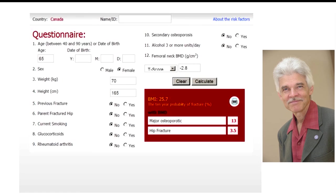These are the actual inputs into the Canadian calculator. One enters age, sex, height, and weight for derivation of body mass index, and a few key clinical risk factors entered as yes or no: previous fracture, parental hip fracture, smoking, prolonged corticosteroid use, rheumatoid arthritis, secondary osteoporosis causes, and high alcohol use. If available, BMD measured at the femoral neck either as the BMD itself or as a T-score is entered. Pressing calculate then yields the ten-year risk of major osteoporotic fractures, which is critical in the Canadian guidelines. Hip fracture risk is also calculated, but does not have a specific role in the Osteoporosis Canada guidelines.